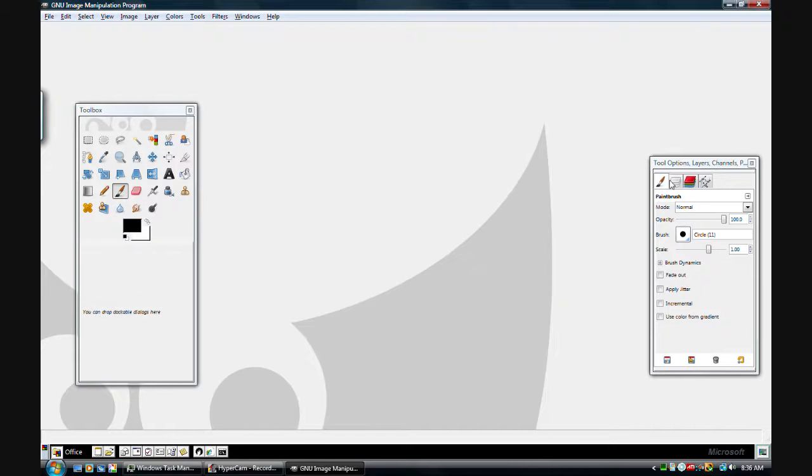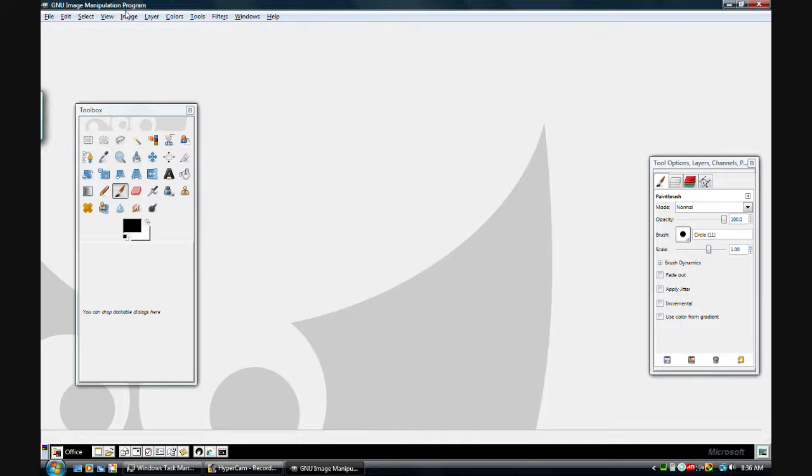Alright, hello, and welcome to another GIMP tutorial. Today I am going to show you how to make an awesome Thundergun muzzle flash.